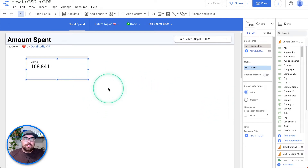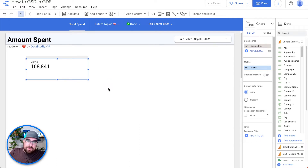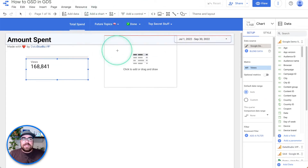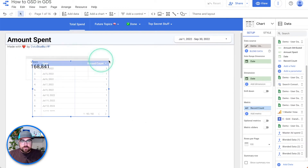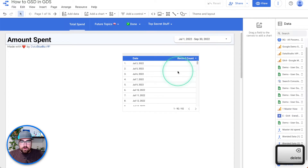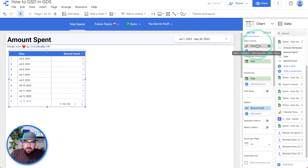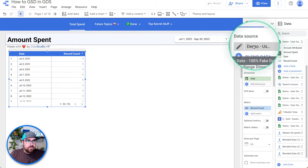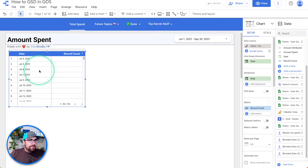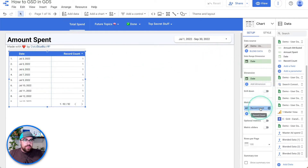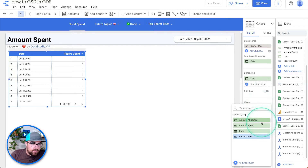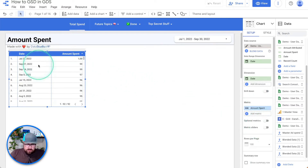First thing you're going to want to do is create three tables — go watch the data blending video linked below about how data blending works, because that's what we're about to hop into. So first, we're going to add a chart that is a table. This table we're going to add in, we're going to grab this and put it right there. We're going to change out our data source — right now we're looking at our Google Ads. We're going to grab our Google Ads data and add in the amount spent. So we have date and amount spent.